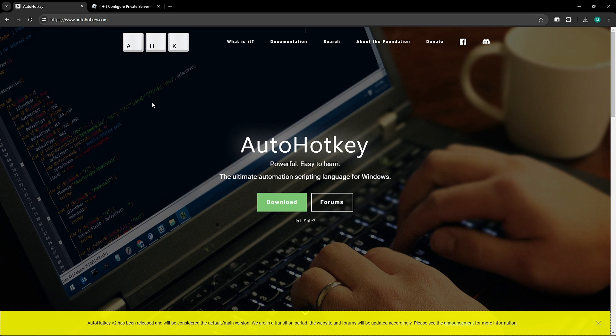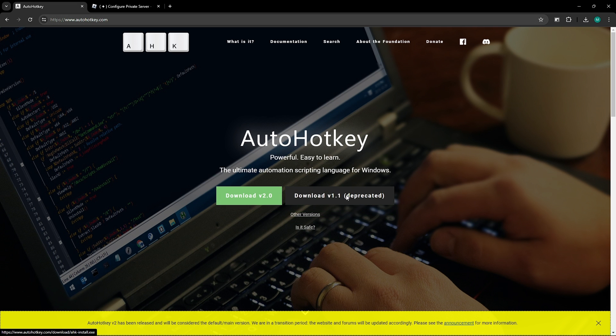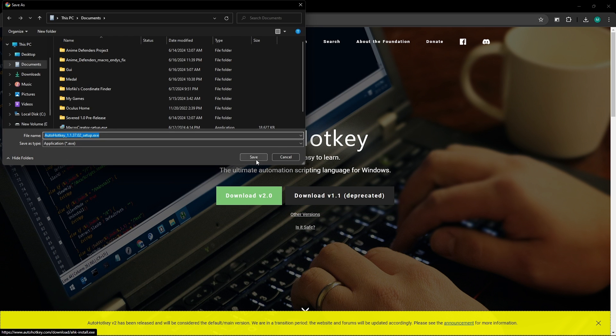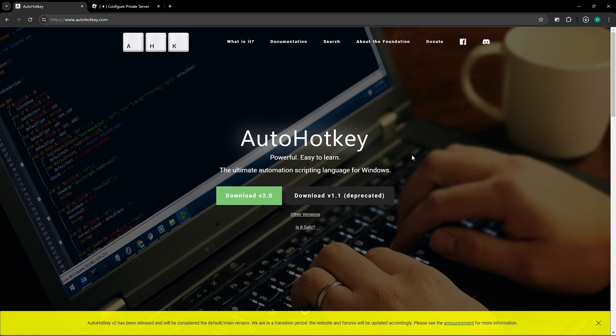Now, the very first thing you want to do is go to autohotkey.com and you want to download the 1.1 version, not 2.0 because that one will not work with the macro.